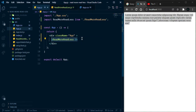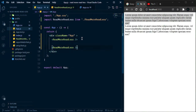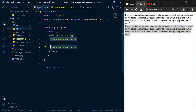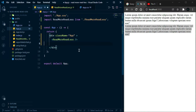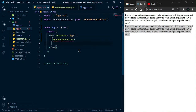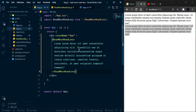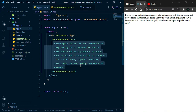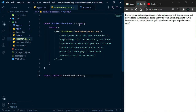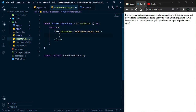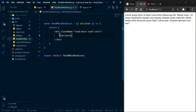We can use this component as many times as we want. But here is one problem — we can't change the text. So we want to create a higher-order component where we provide the text. We can wrap content inside ReadMore and whatever is written inside, we can access here via the children prop.